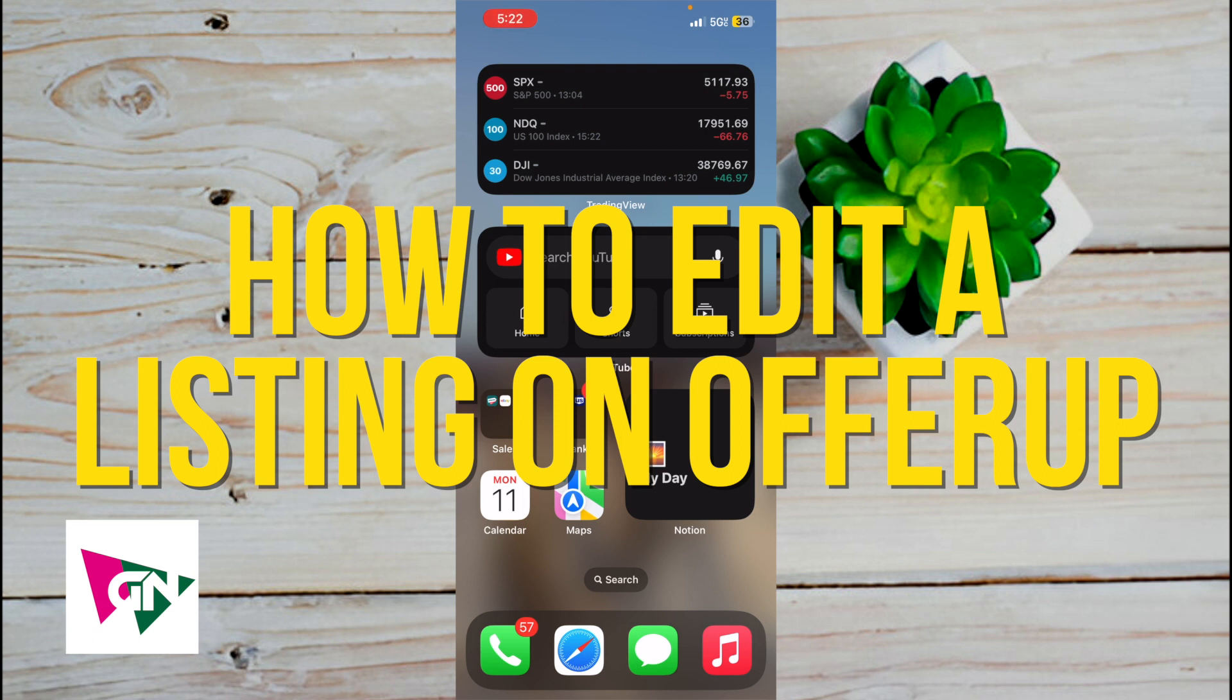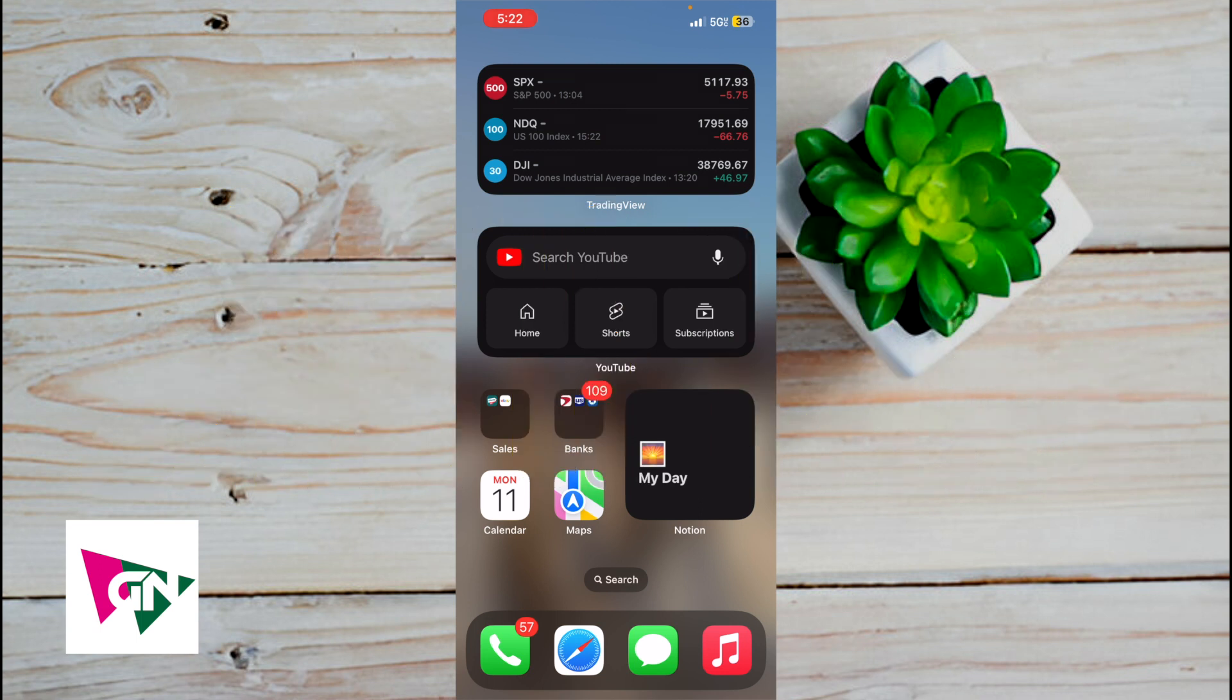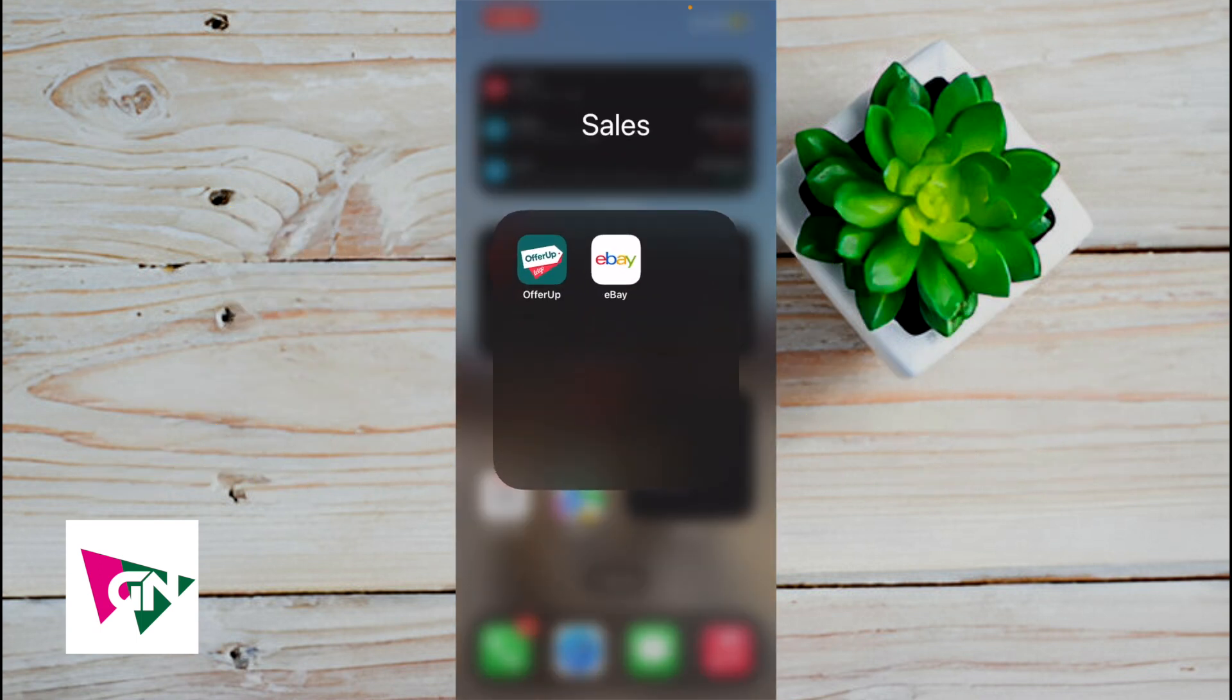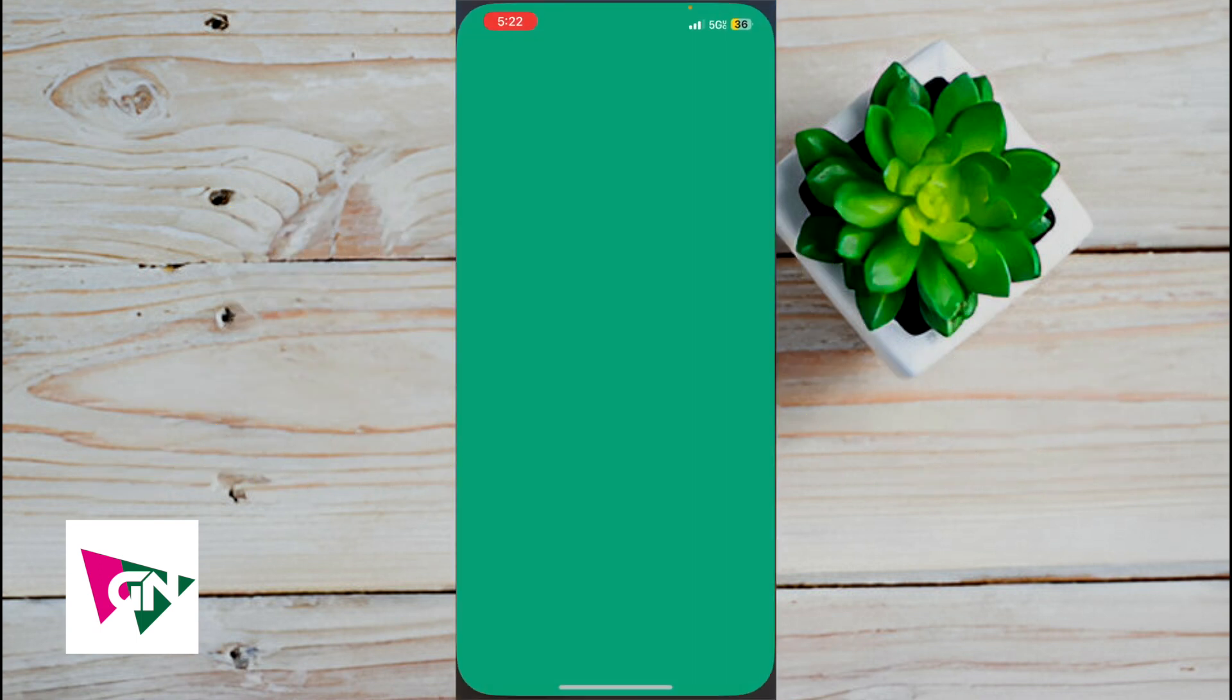Hello, in this tutorial I'm going to show you how to edit a listing on OfferUp. First, you want to click on the OfferUp application and open it up.